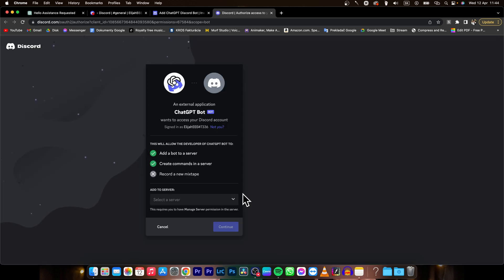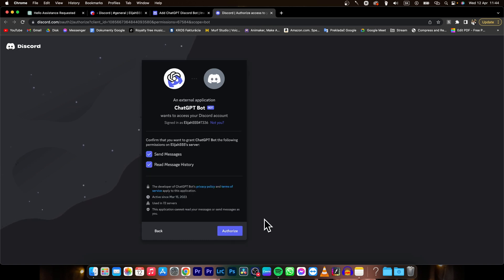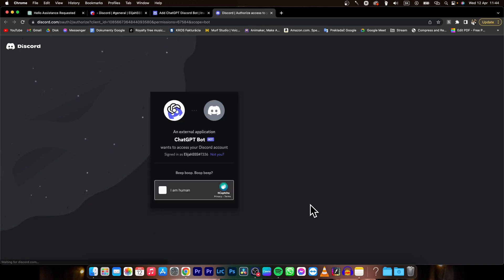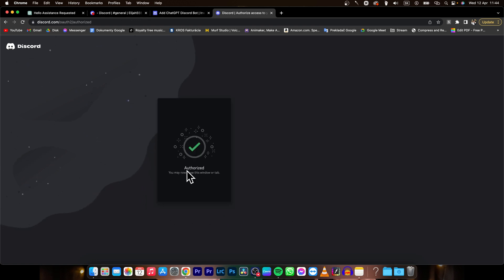Now pick a server where you want this bot to be used. So in my instance it's my server. Click on continue and then authorize. This will get the chatbot permission to your Discord, and confirm that you are human. Now you can see it will say authorized.